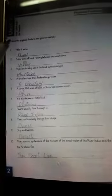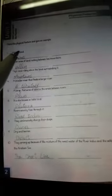See here, Question number 1: Name the physical feature and give an example. First — hills of sand. Its answer is dunes.